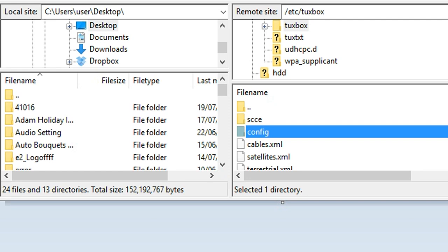Let's start. The first thing we need to do is download the files and unzip. Now FTP the folder from the download to your box. Start up your FTP program and go to this location: /etc/tuxbox. Now upload the folder called config. If asked to replace, say yes. Now close the FTP program.